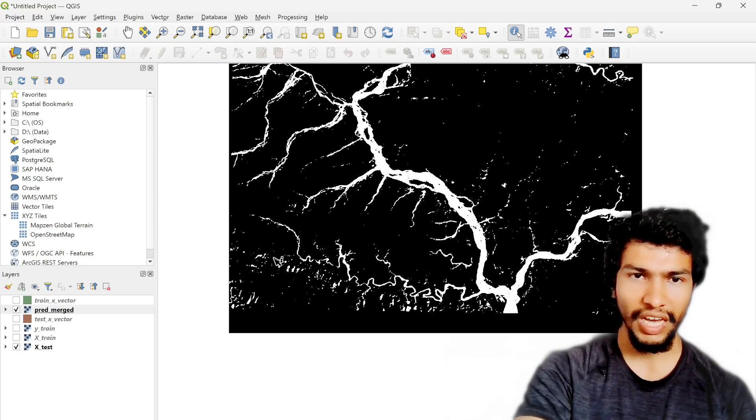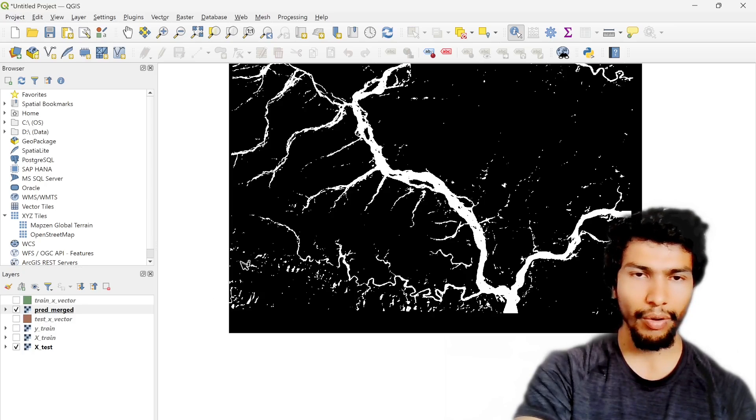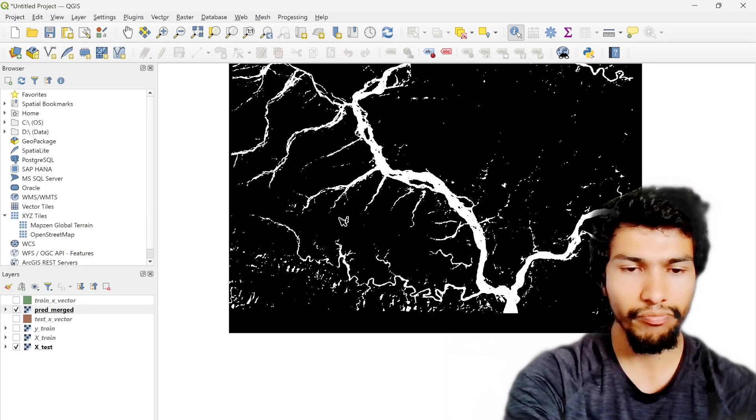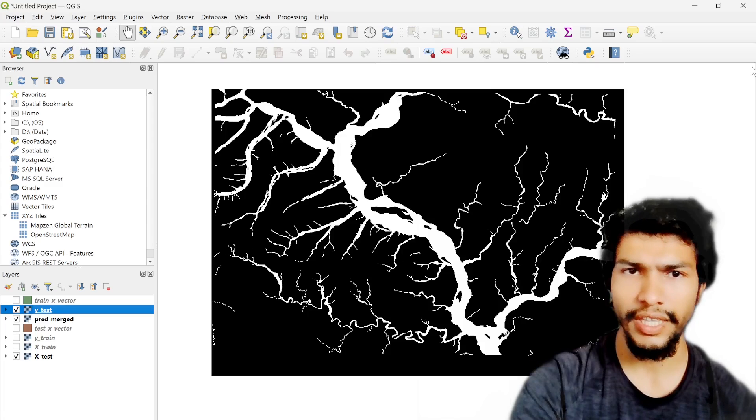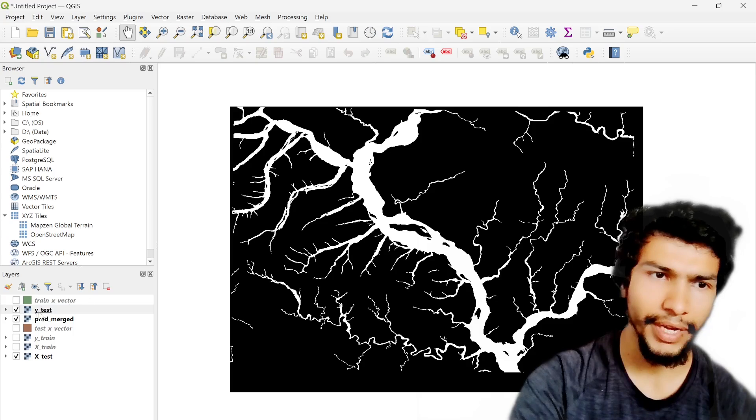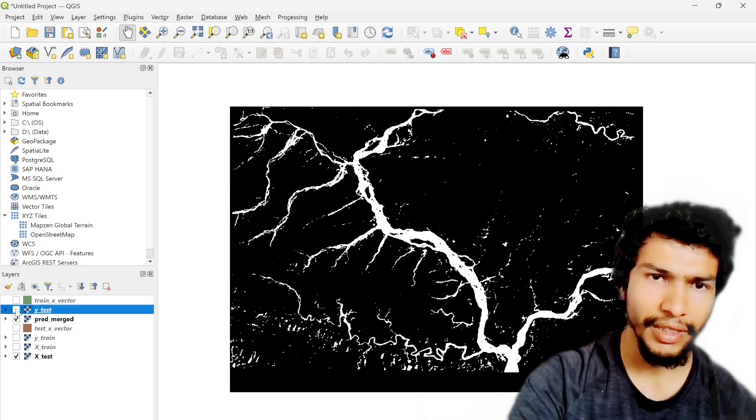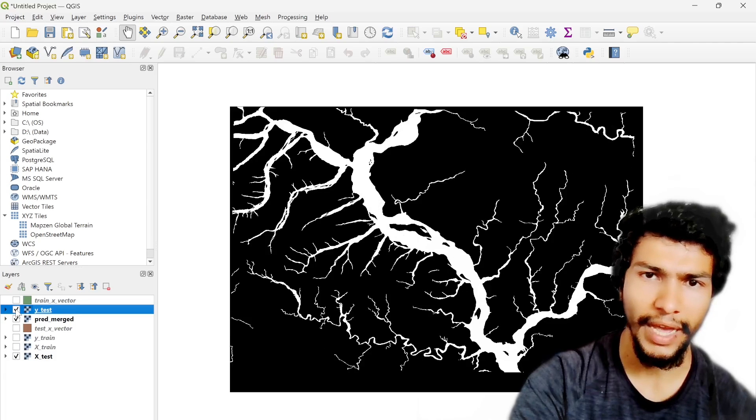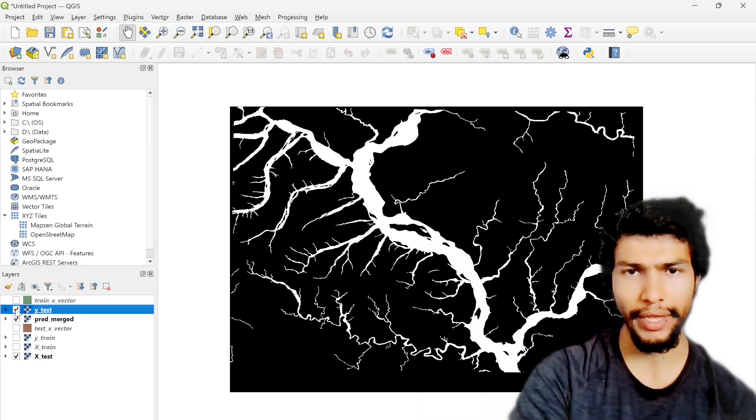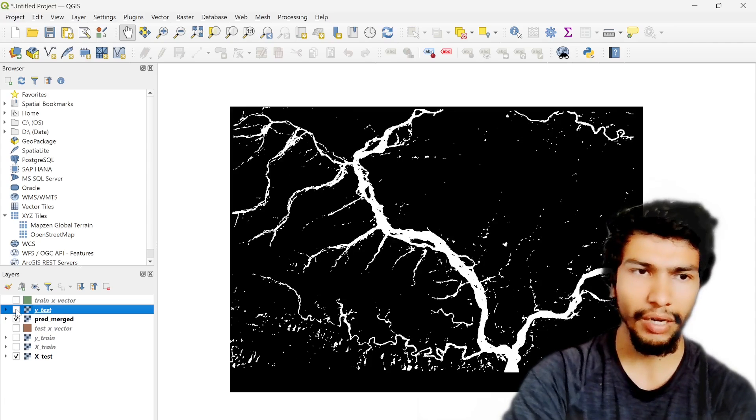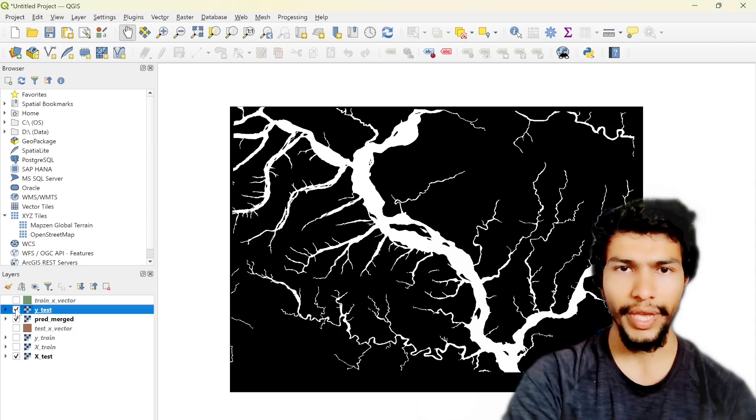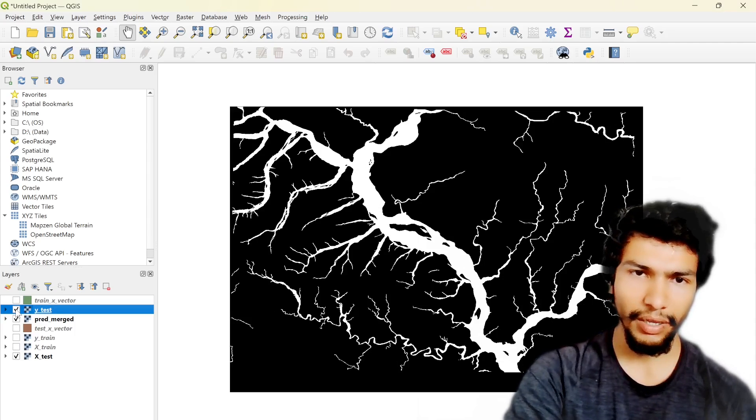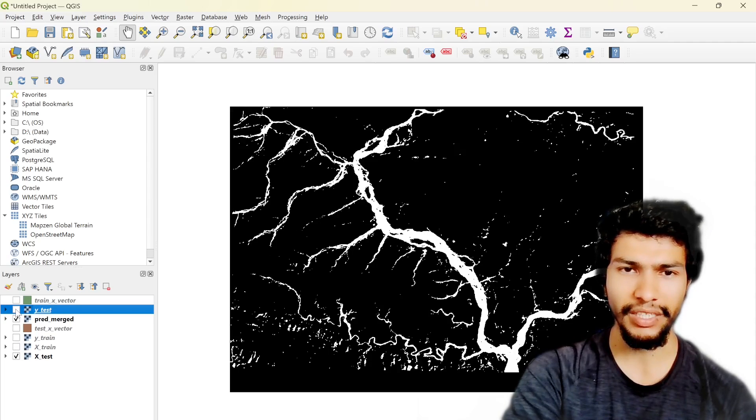That's why based on our model training it learned how to separate the water bodies from satellite imagery, but in this particular part you can see there are lots of noise. These are not the water bodies in our white true value, so let me load that file also. This is the actual level from our training dataset and then this is the predicted one.